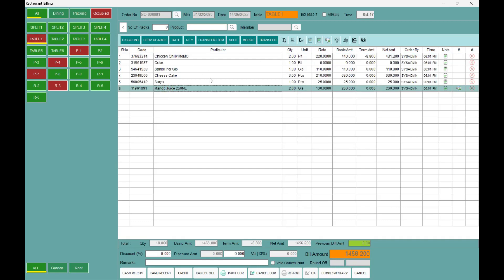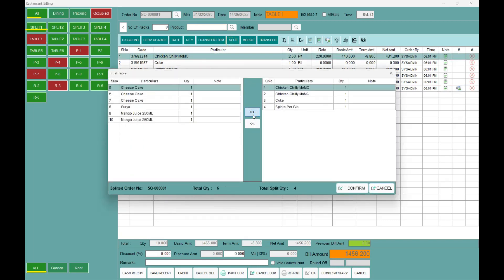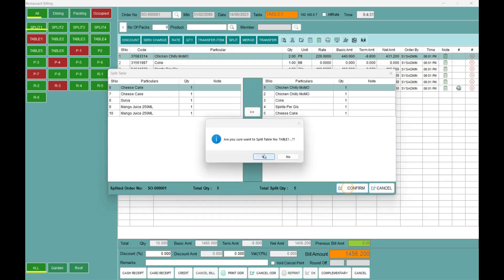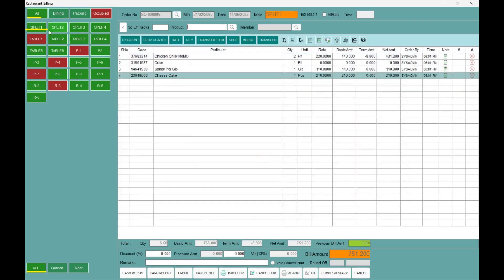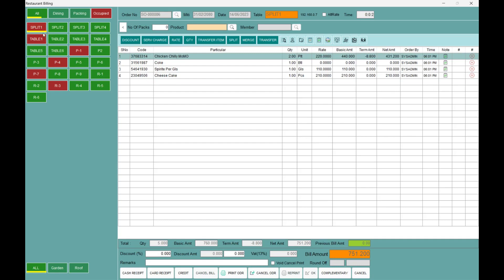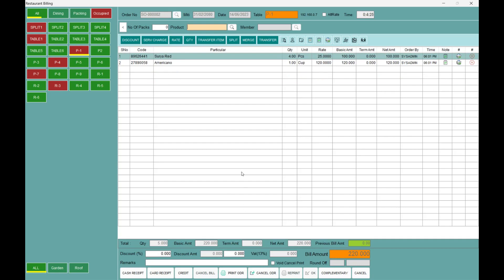Now we have to do a Split. If multiple customers are eating at a restaurant and need to split the bill, we will use the Split feature. Once we confirm, you will see Split 1 on top. You can select the part of the bill you want to split. You can see the split bill ready to print.